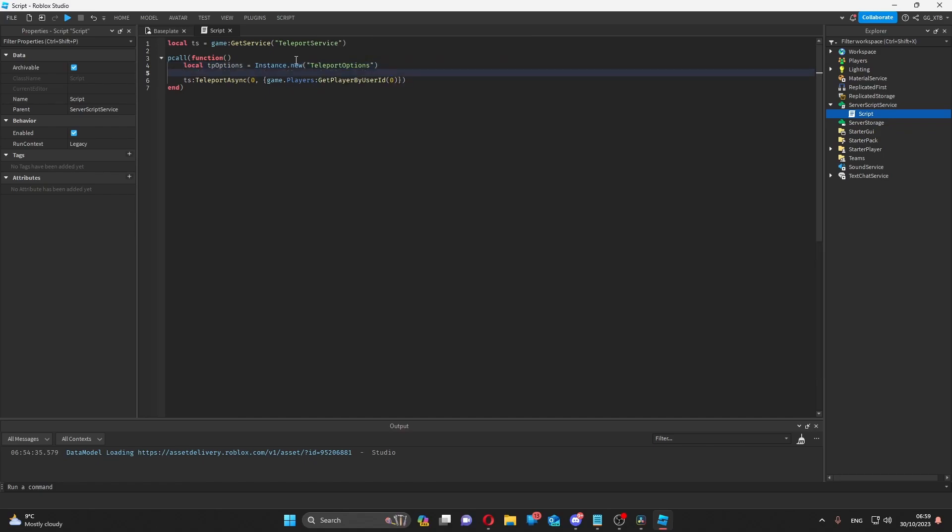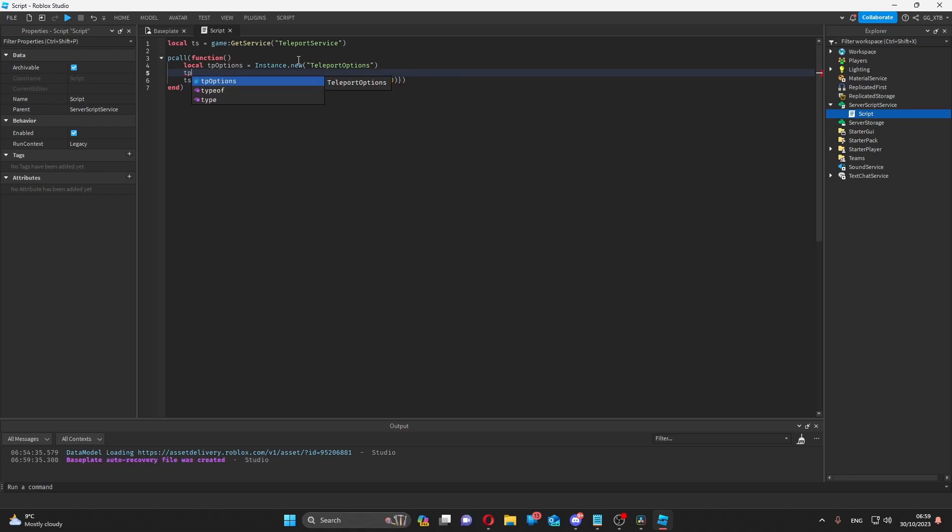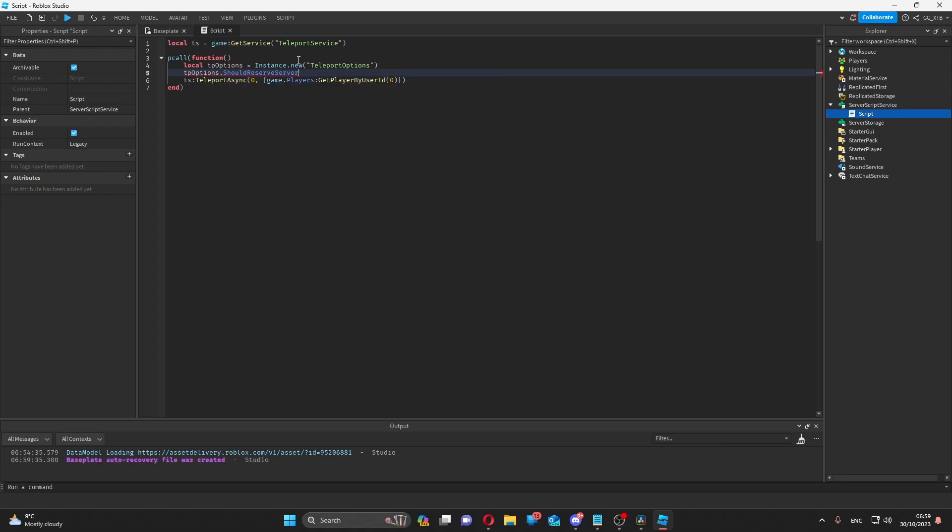There are three properties of this object that we want to look at. Should reserve server, which is automatically set to false.